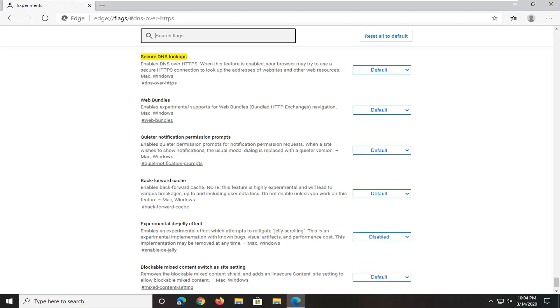Hit enter on your keyboard to run this, and it should take us directly to the secure DNS lookups section.